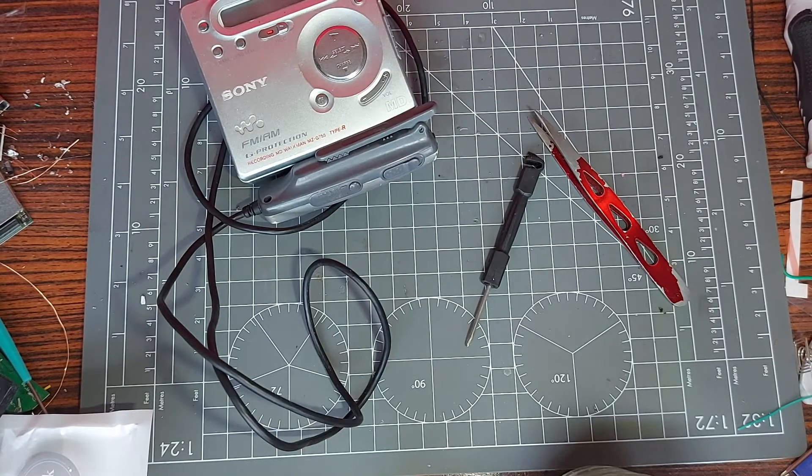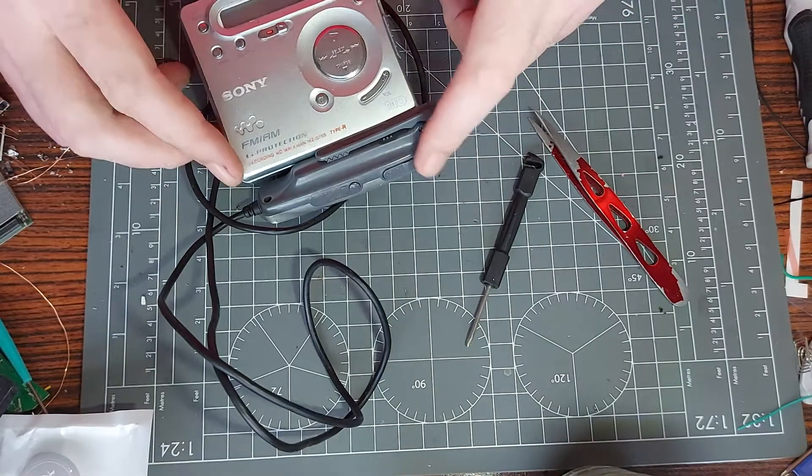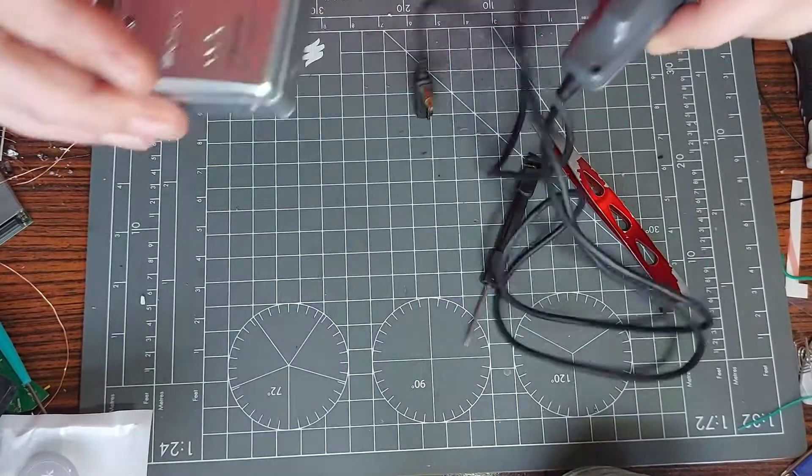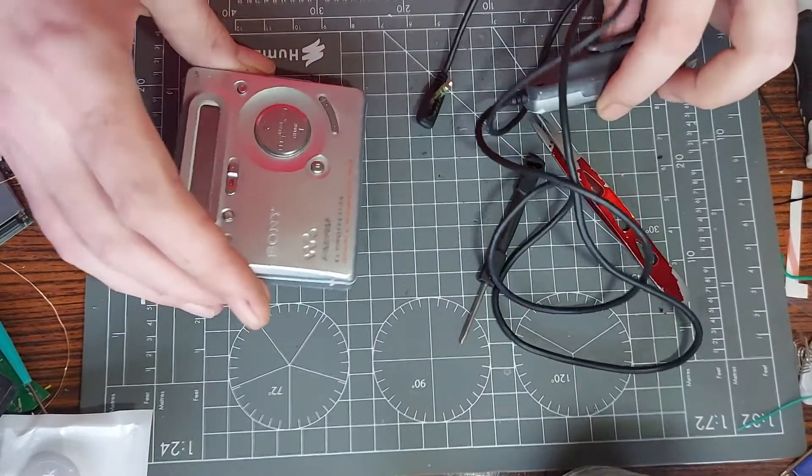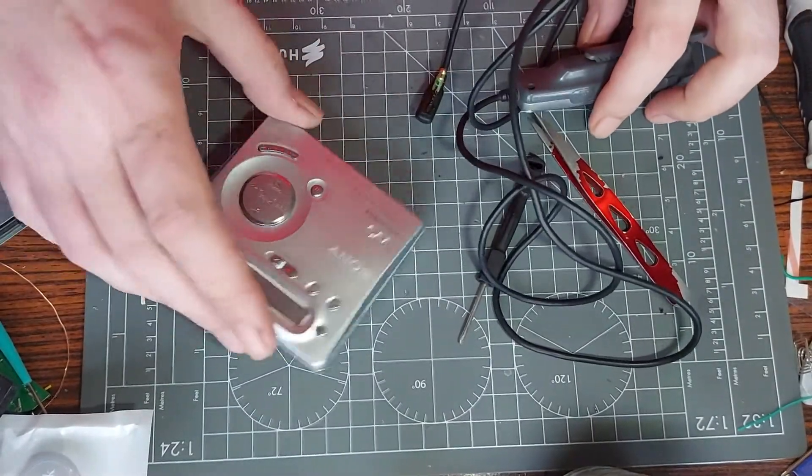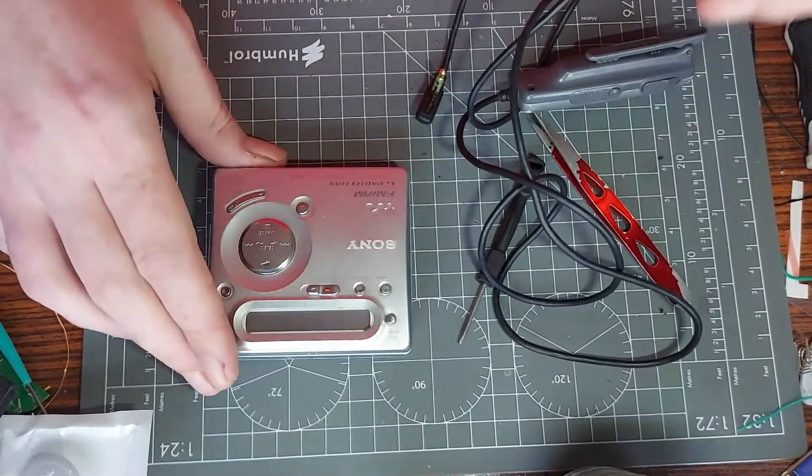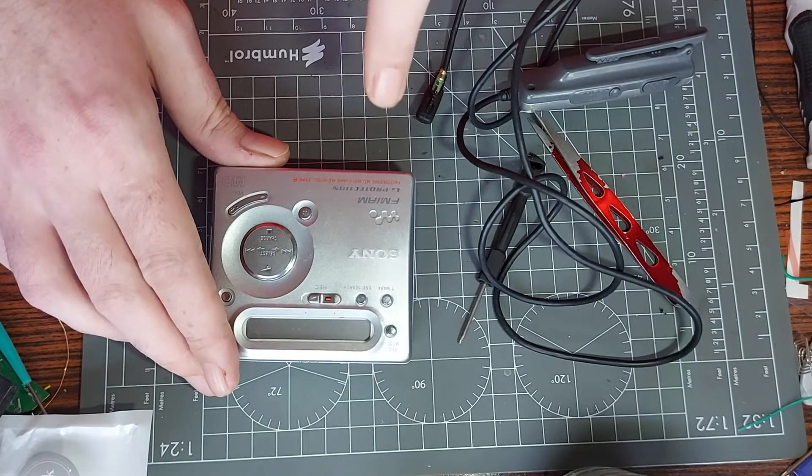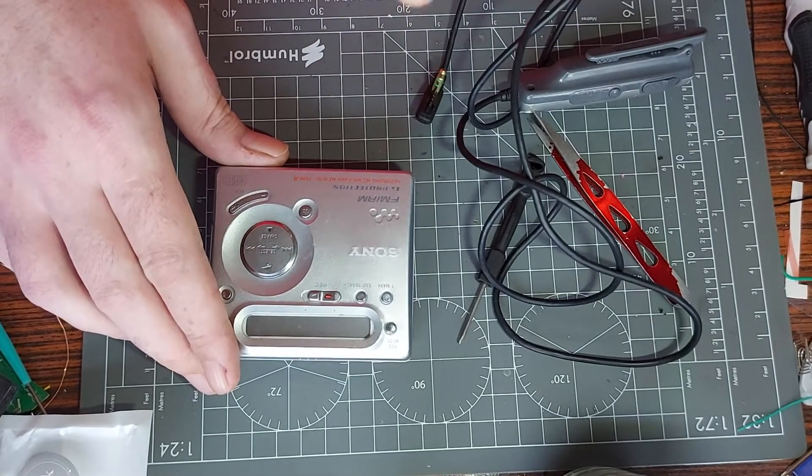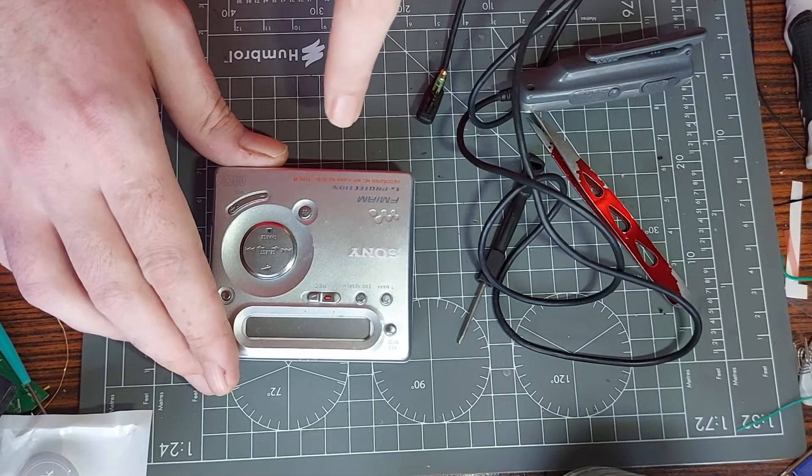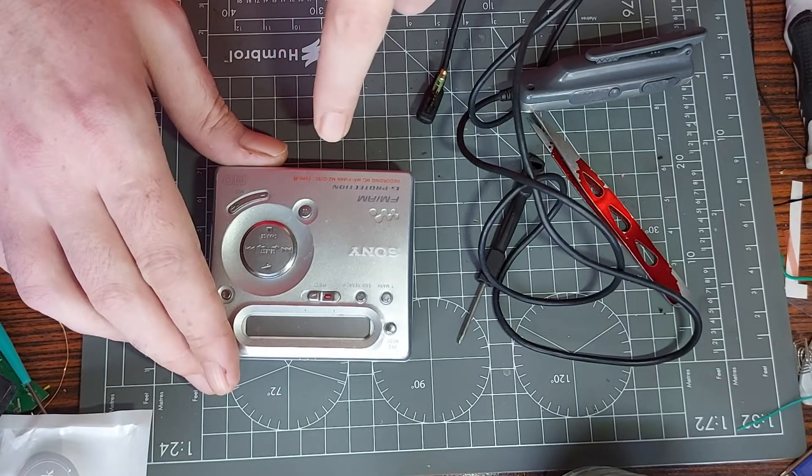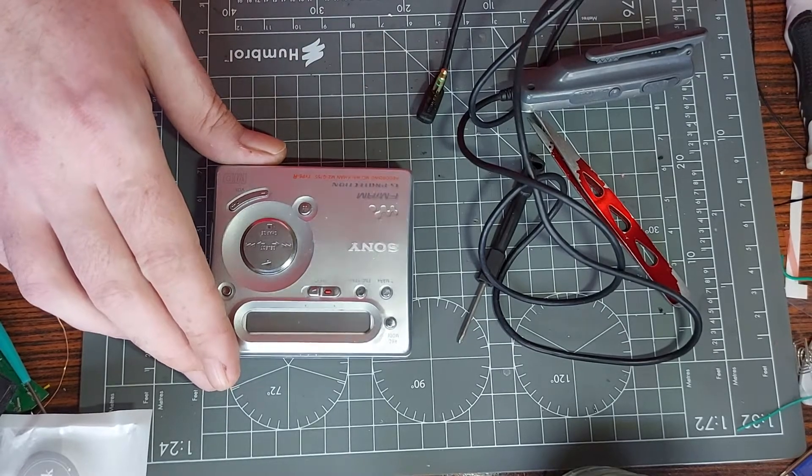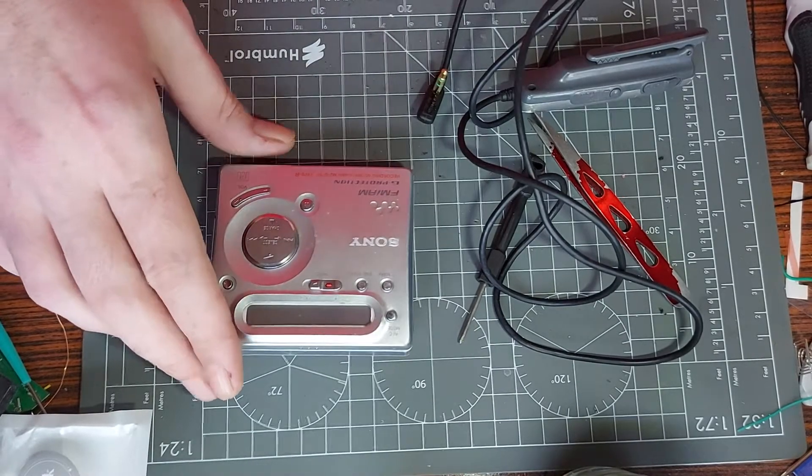Hi there, welcome back to Gadget Mad Lad. As you probably know from the intro, this is a Sony mini disc player. It's an MZ-G755 Type R.